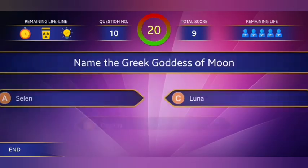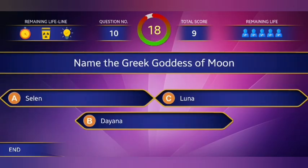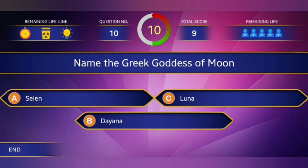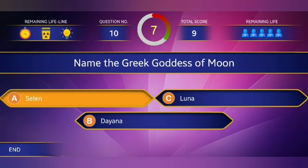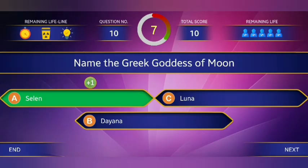Question number 10: Name the Greek goddess of the moon. Answer: option A, Selene.